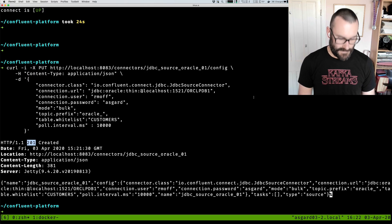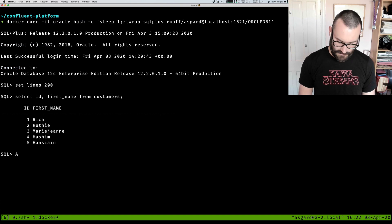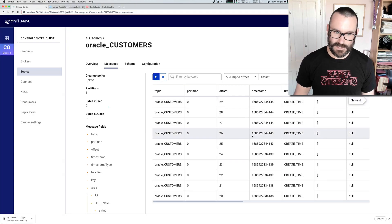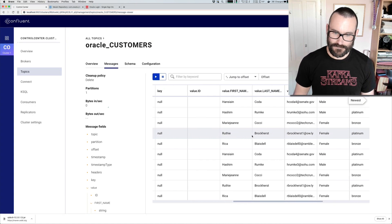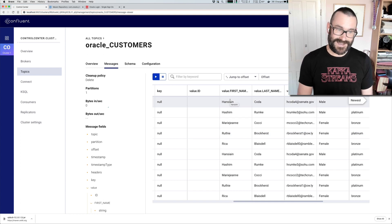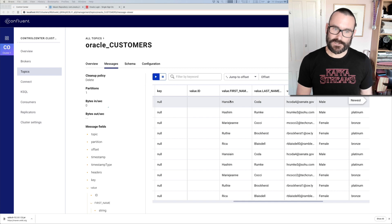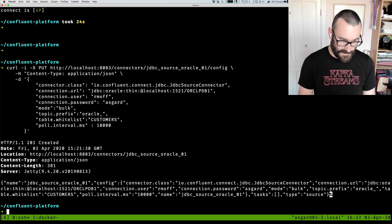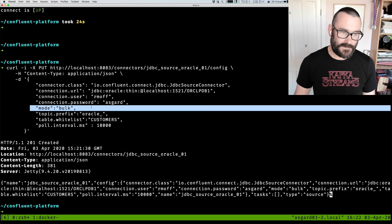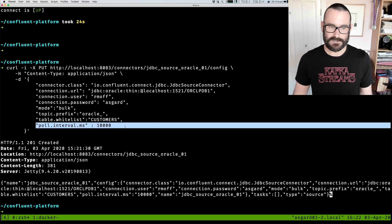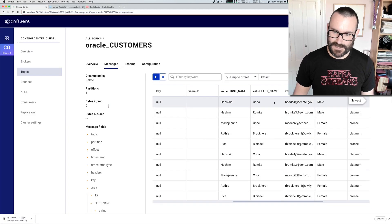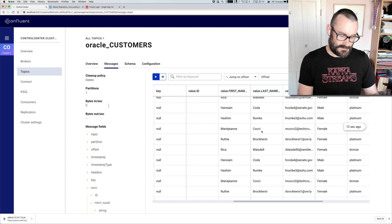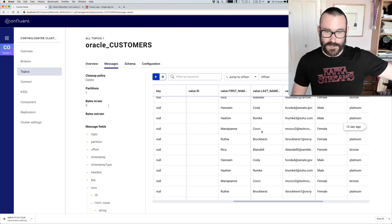We'll head over to the Oracle database to remind ourselves of the data: we've got first name, last name, and so on. Back in Control Center, we can see it's pulling in this data. It's duplicating the data because of how I set up the connector. The point of this is not a full tutorial on running the connector - it's all about the JDBC driver. We've said do a bulk load from the database every 10 seconds, so you can see the same data loading in every 10 seconds. For a production bulk load you'd set the polling interval to a much greater interval.